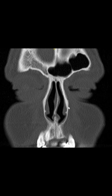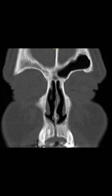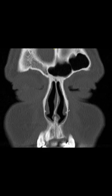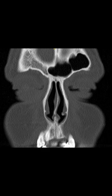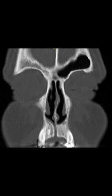The inferior turbinate has a more bony component, and as we go to the middle and superior turbinates, the bony component decreases and the mucosal component increases. The inferior turbinate provides an important landmark for many structures. You can see the nasolacrimal duct entering at the undersurface of the inferior turbinate.